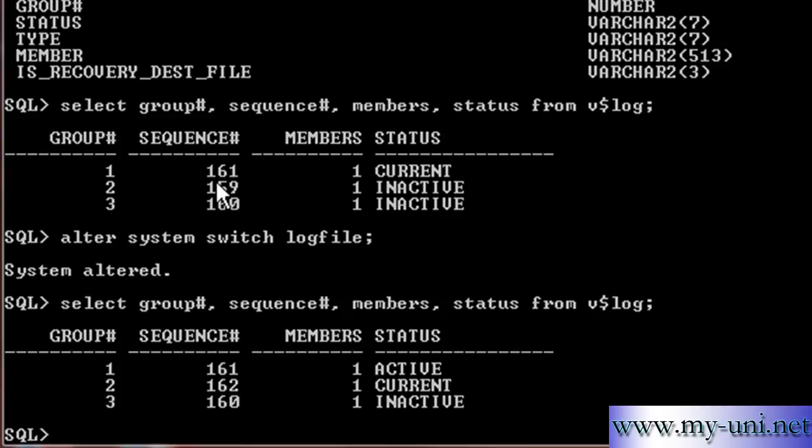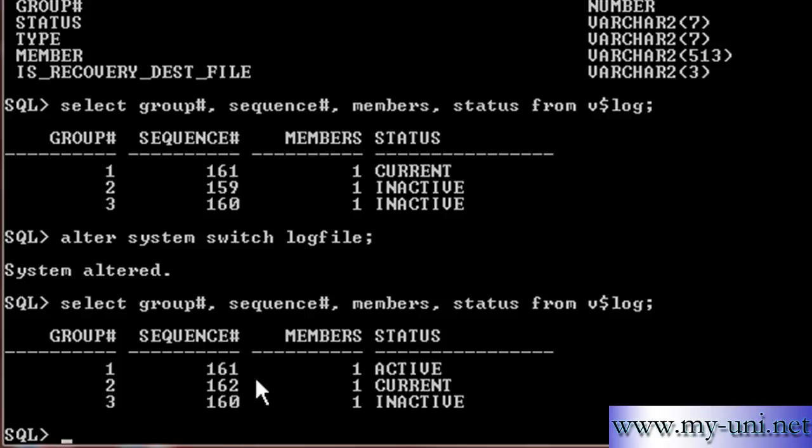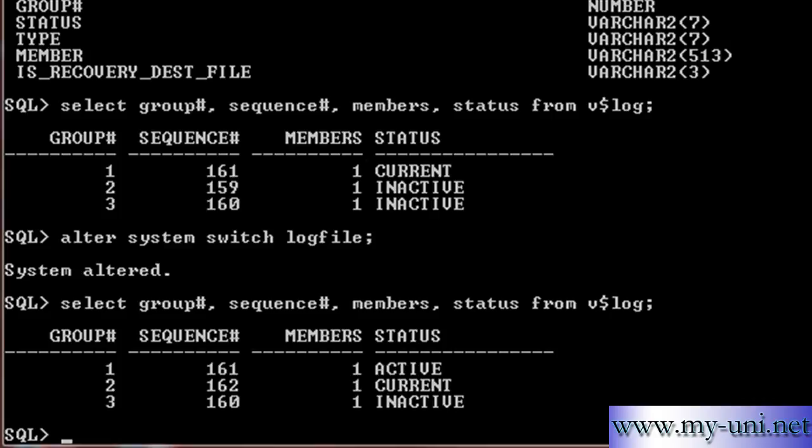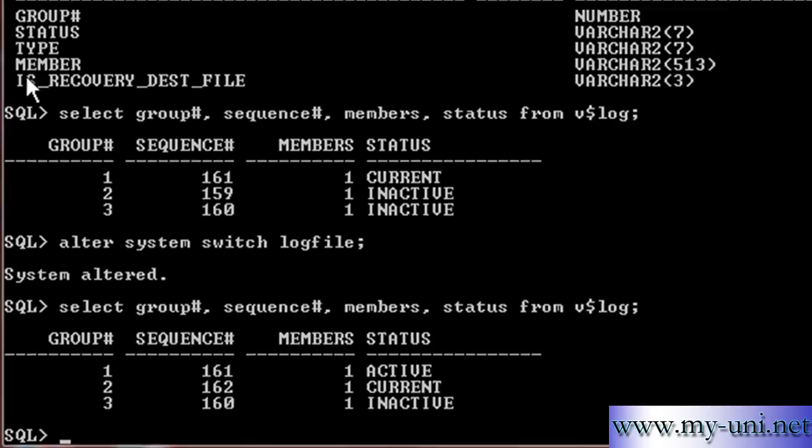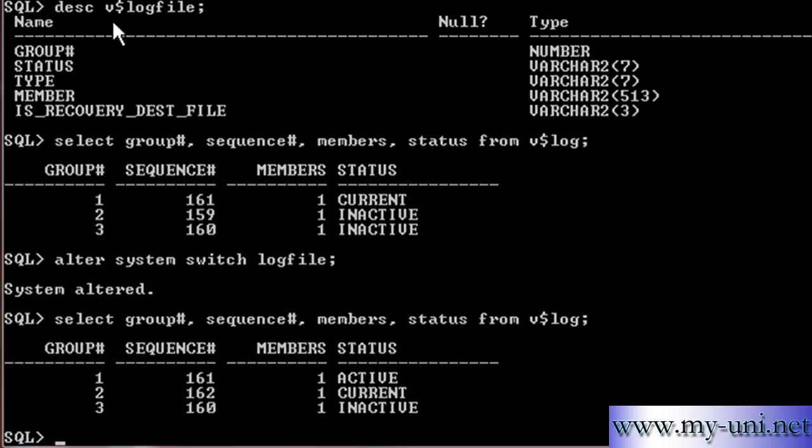It was last Sequence Number was 161 when we ran the last command before the LogSwitch and after the LogSwitch, a new Sequence Number has been assigned to the current Online RedoLog. This is inactive. Inactive means that this data is not required for Instance Recovery.